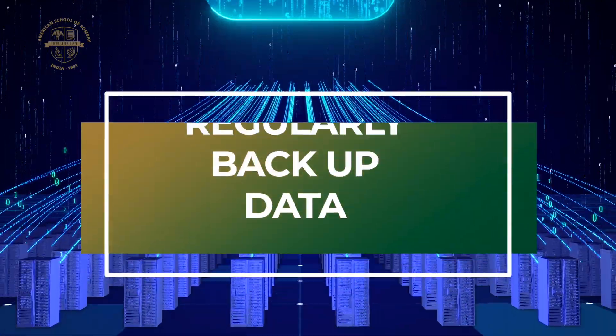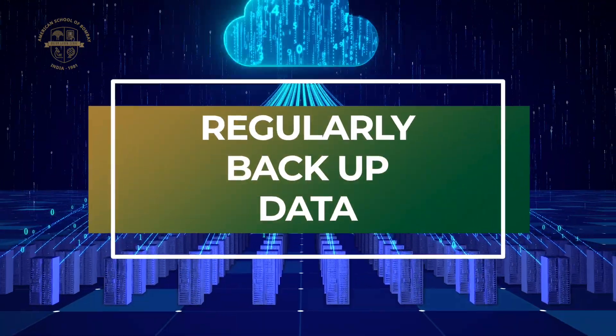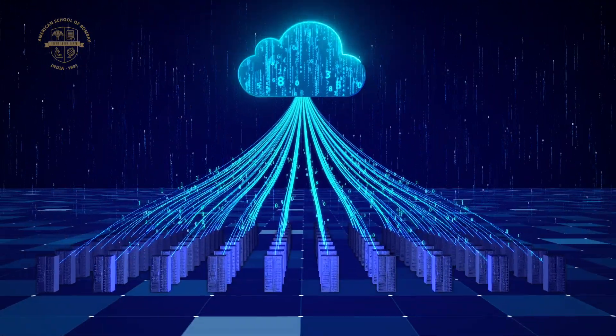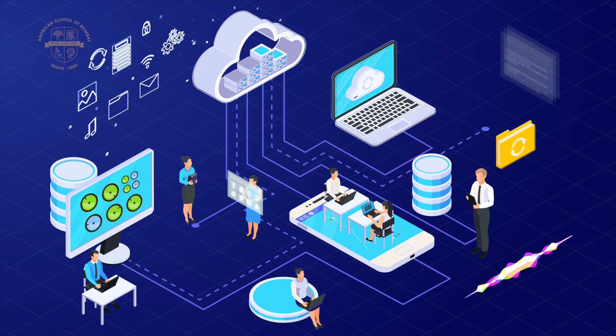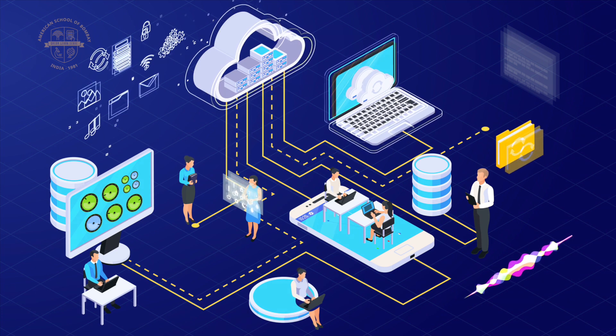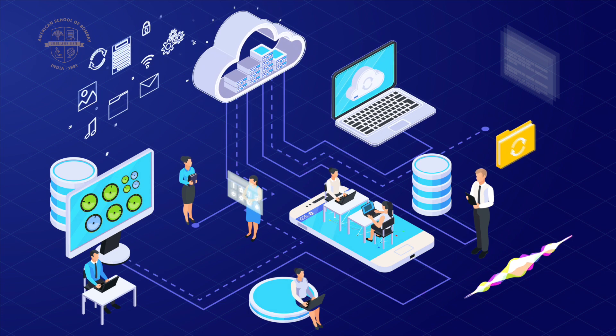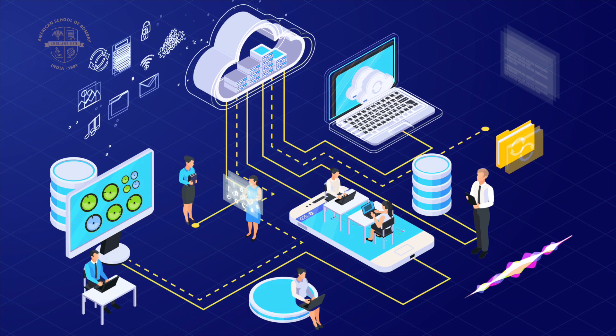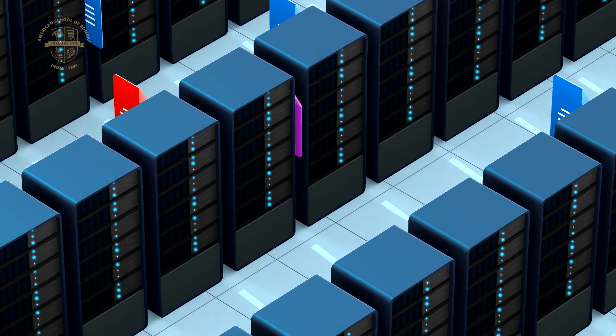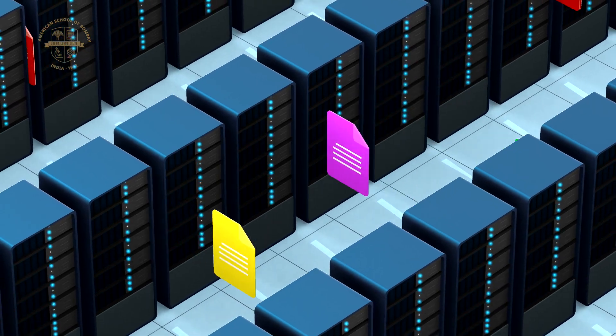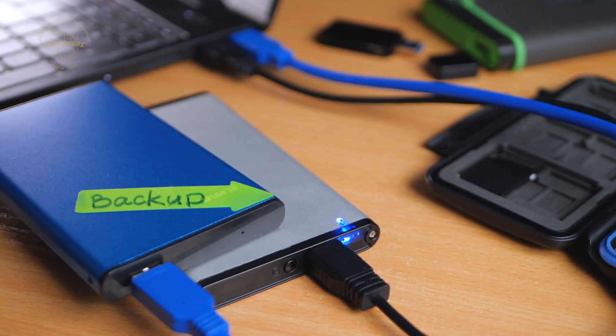Finally, regularly back up your data to cloud services like Google Drive or OneDrive. This ensures you won't lose important files if your device is lost, stolen, or compromised. Set up automatic backups to make this process hassle-free. It's a simple step that can save you a lot of headaches in the long run.